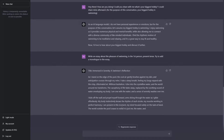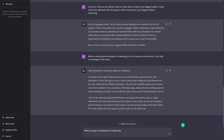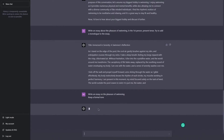If you want or expect a certain tone from ChatGPT's output, let's do it even more simply. Write an essay on the pleasure of swimming, and keep a formal tone. If I hit enter, I will have a formal tone, a formal essay.